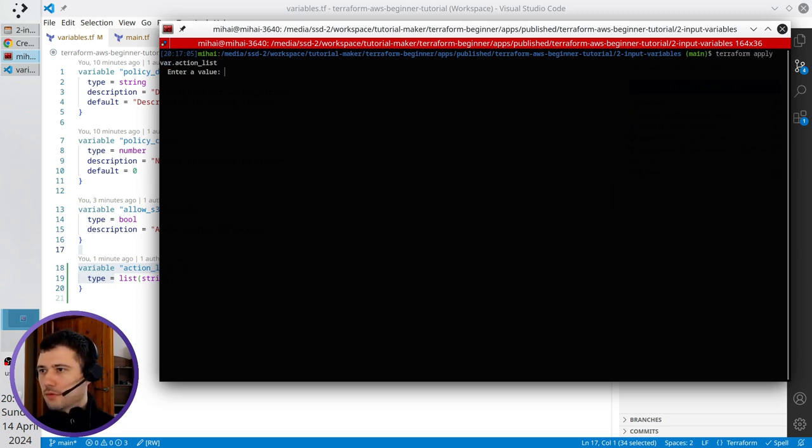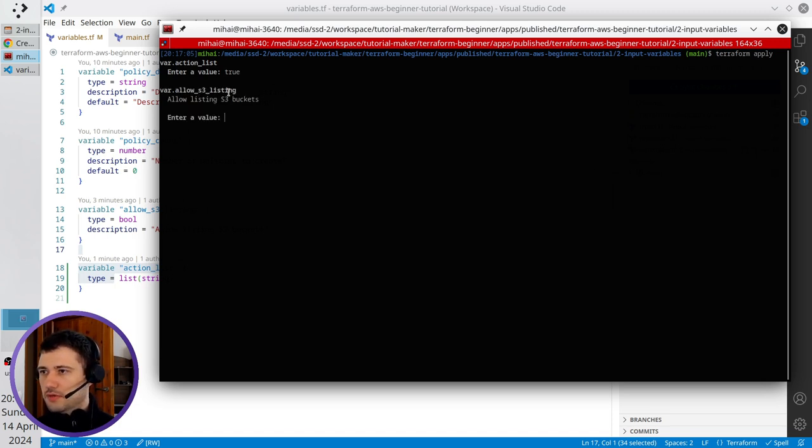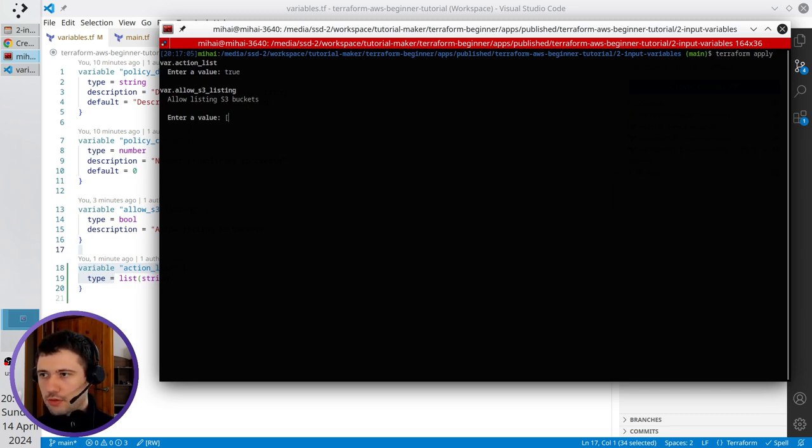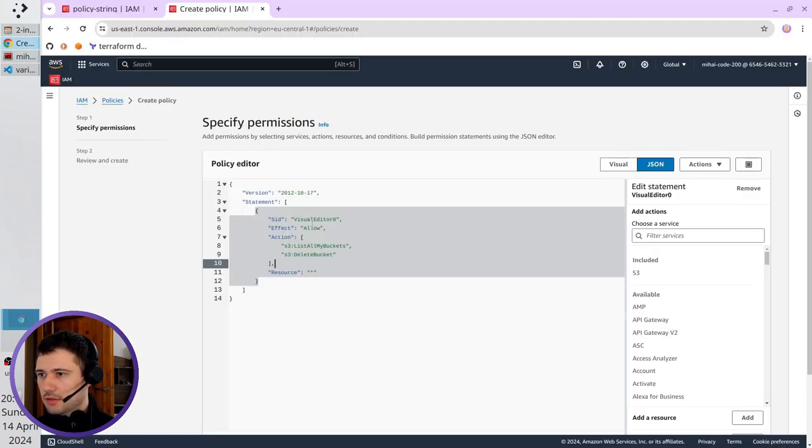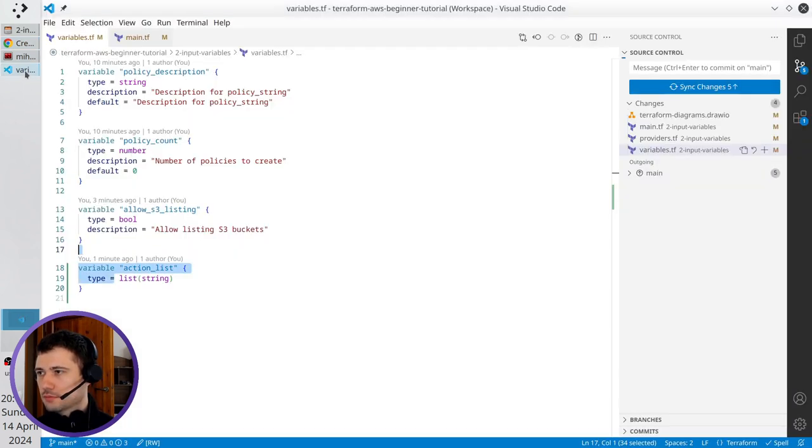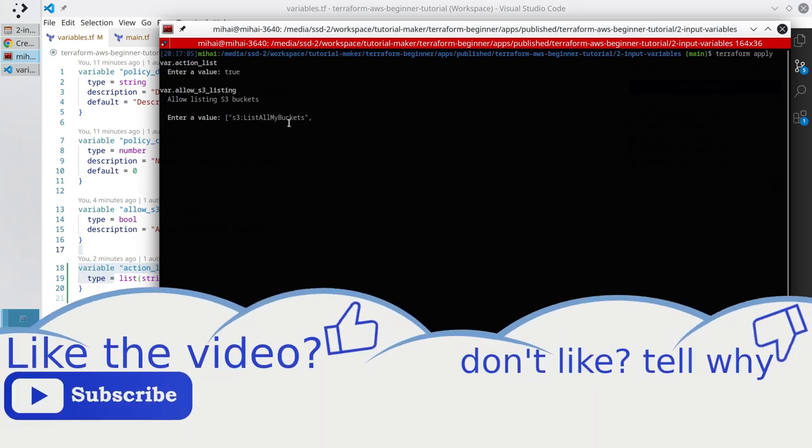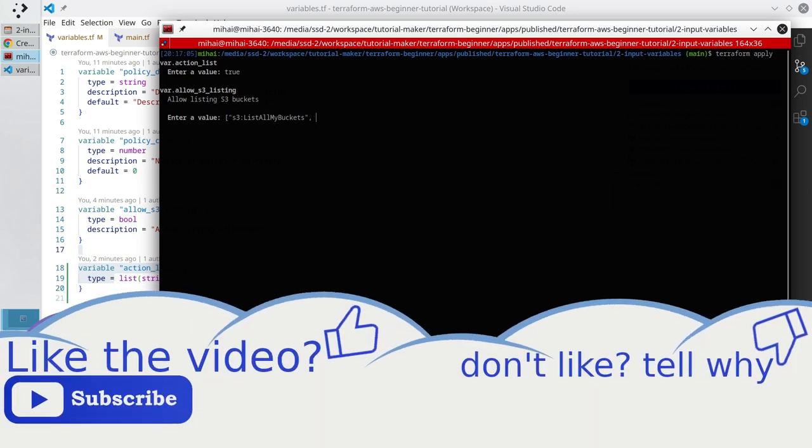For actions list, I write true, and for allow S3 listening, I open the square brackets because it is a list. You see, I copy the first value. It is in double quotes and a comma.